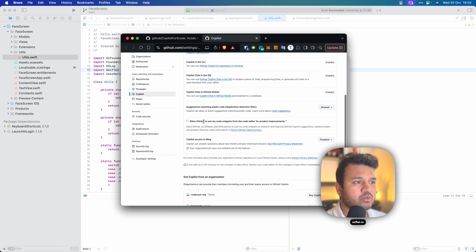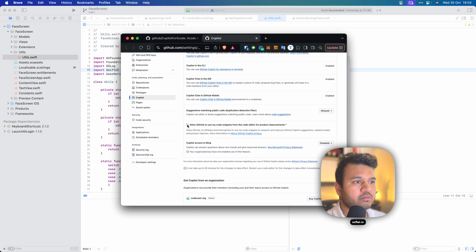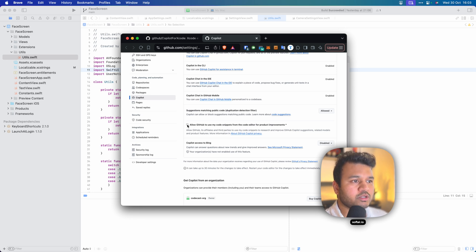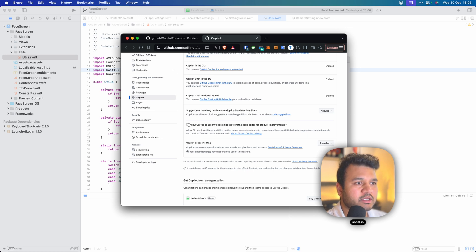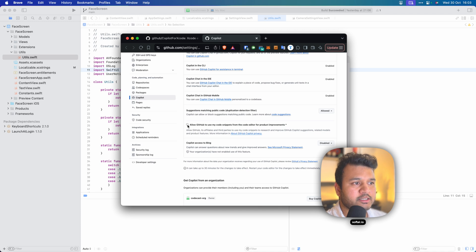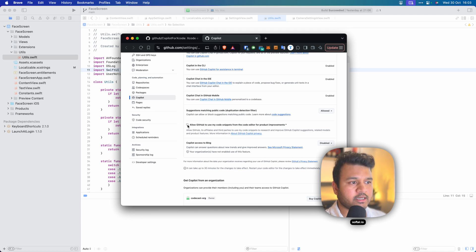That's well and good if your code is open source, but if your code is closed source, it's not open source, then I would suggest disabling it. Otherwise, you're letting your code be uploaded to GitHub, and GitHub may use it and may use that code to give suggestions to other people.